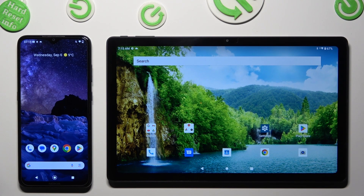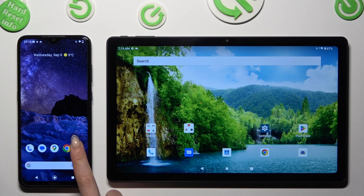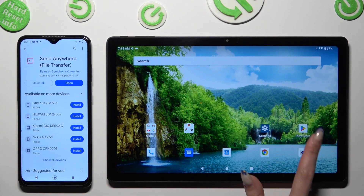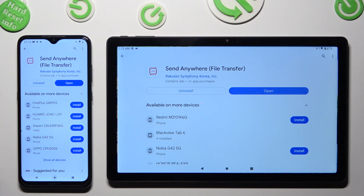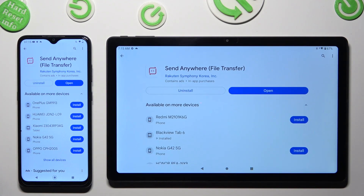First of all, just open the Play Store on both devices and download the free app called Send Anywhere.